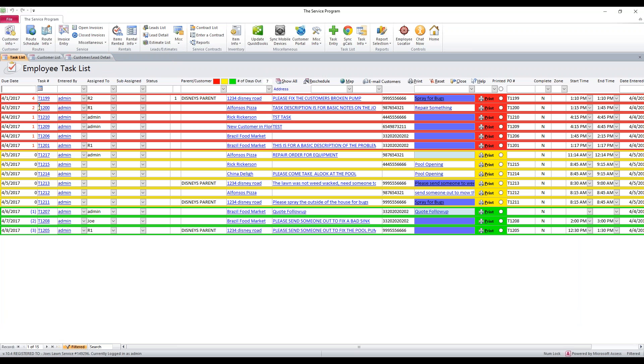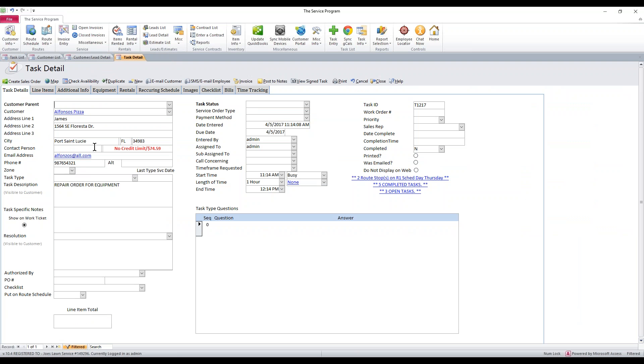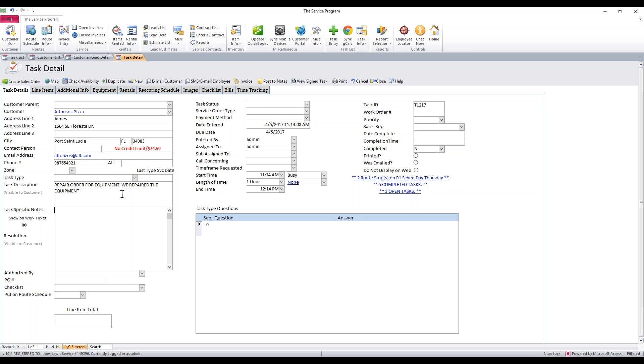So let's say that task has been worked. I'm going to go ahead and grab that task here. We'll say this is it right here, task 1217. We go back into it. Let's say we repaired the equipment. Say they gave you some notes to let you know that the equipment has been repaired.